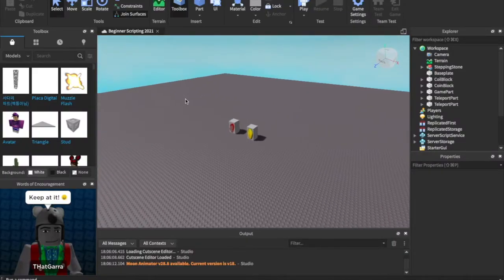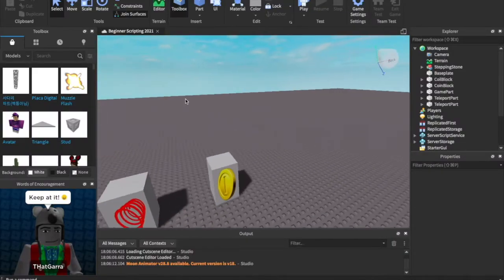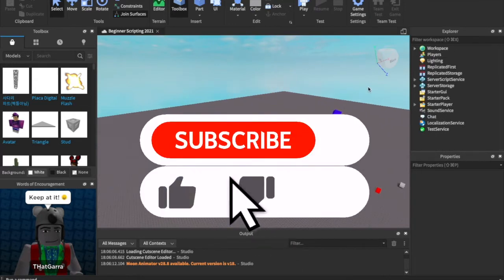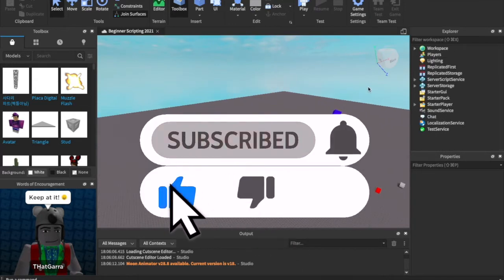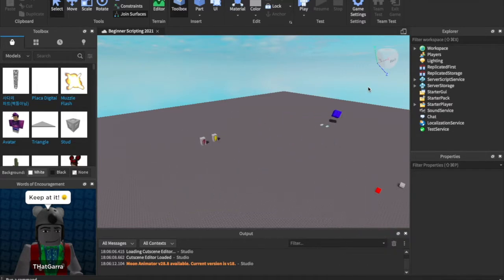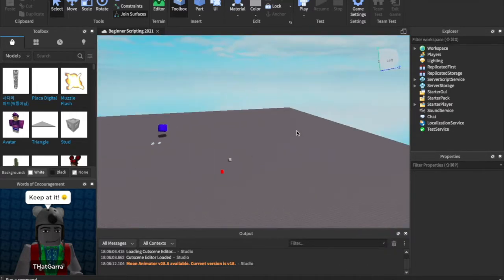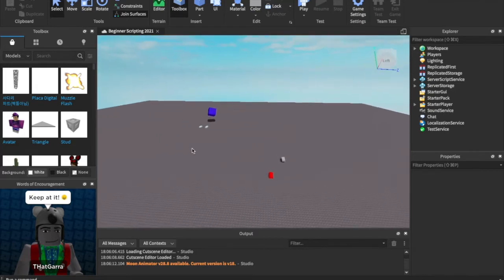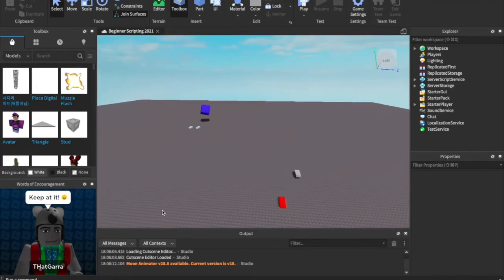So for today, we are doing local scripts and GUIs. And what are GUIs? GUIs are Graphic User Interface. What that means is that's what the player sees on just their screen — so like all the buttons that you see, or if there's a little coin counter in the corner. That's called a GUI.